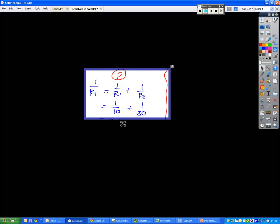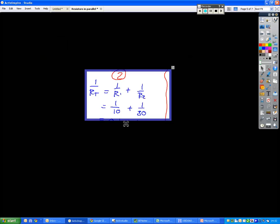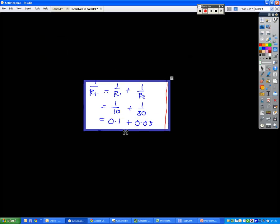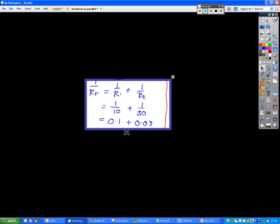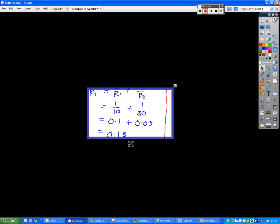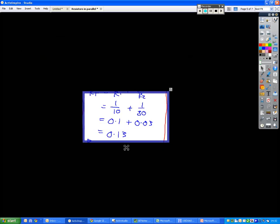instead of continuing to work with fractions, we change these into decimals. So we do 1 divided by 10, which is 0.1, and then we do 1 divided by 30, which is 0.033, and so on. So we get 0.133 as our answer.